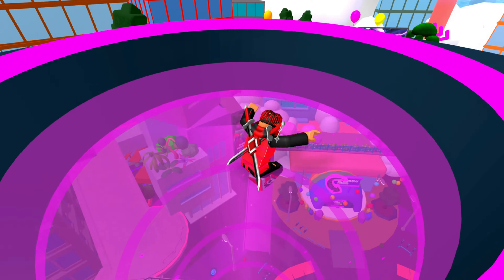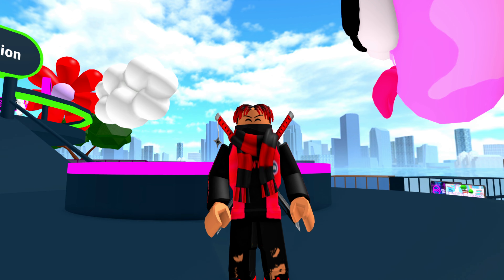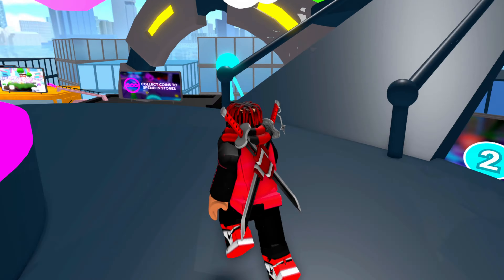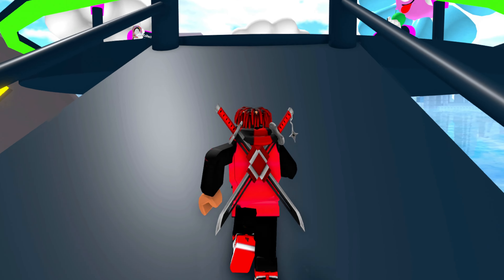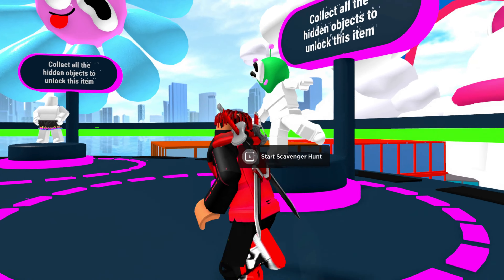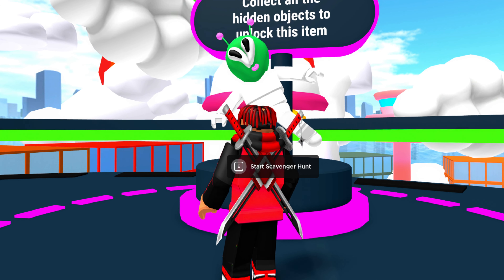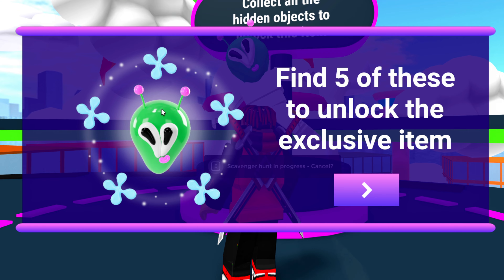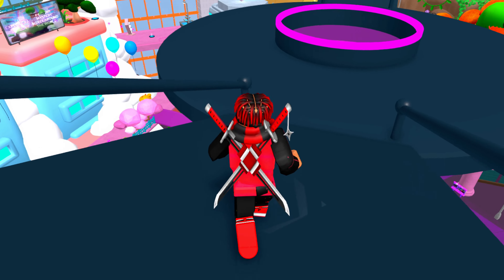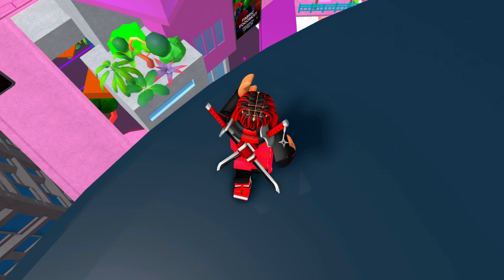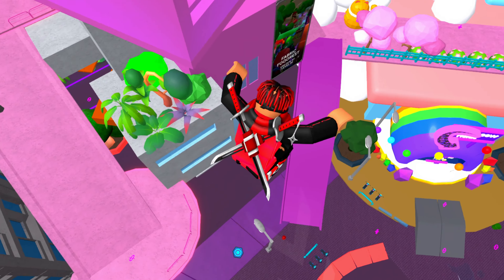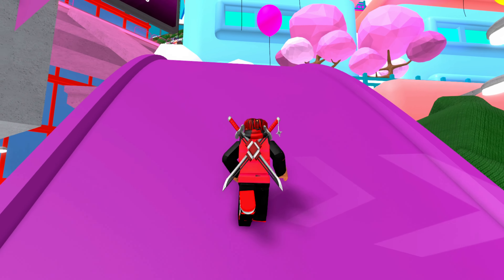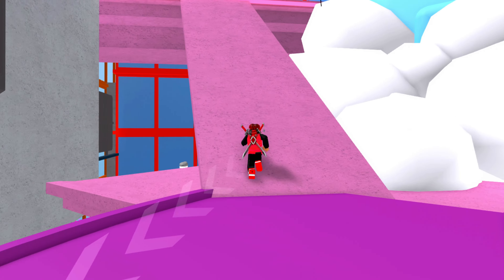When you join, you're going to want to make your way all the way up to this thing that brings you up here. Once you've made your way up here, follow me and go all the way up to this right here, and go ahead and start the scavenger hunt. As you guys can see, you have to find five of these to unlock this exclusive item. It's actually really easy — just follow my steps, jump all the way up here, and run all the way up here as well.